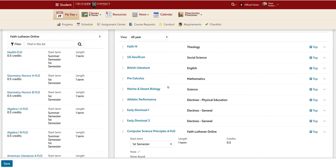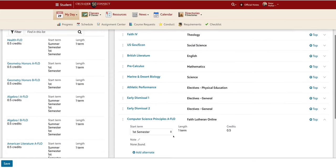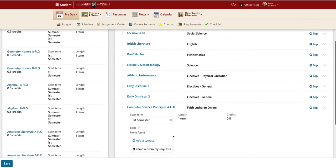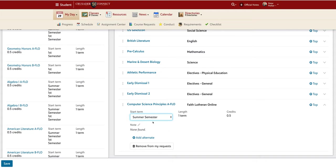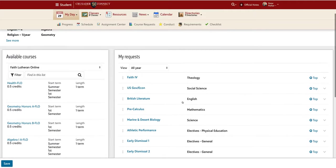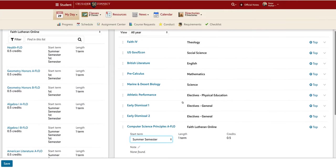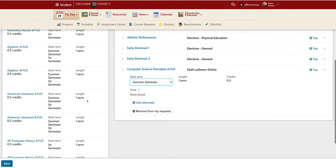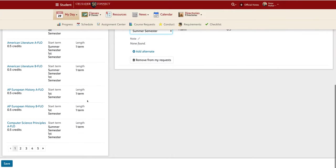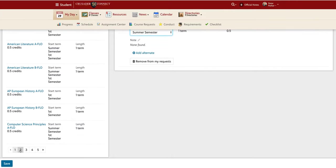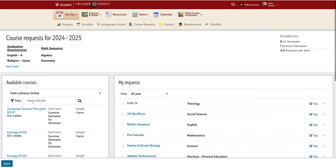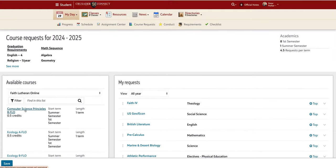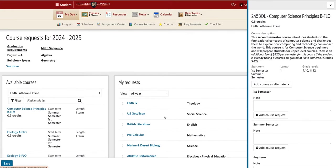Now if I wanted to, I could select summer semester for Computer Science Principles A-Flow. And then scroll back down and select Computer Science Principles B-Flow. I would then mark that course as first semester. So by Christmas, you could be done with your online classwork.